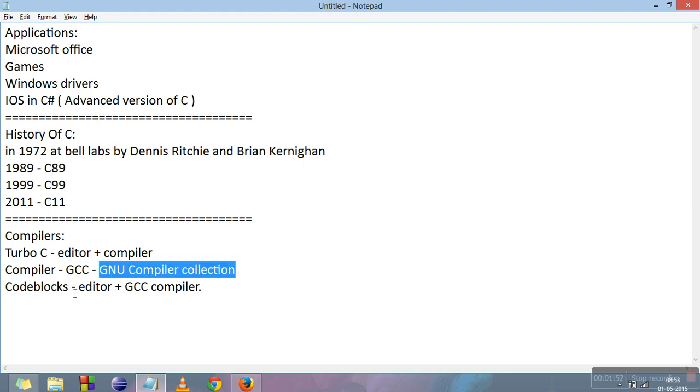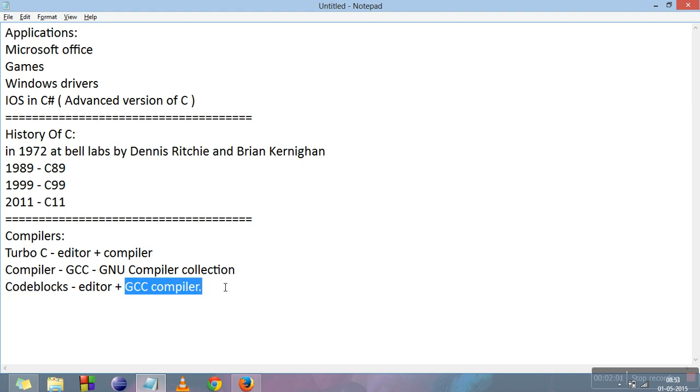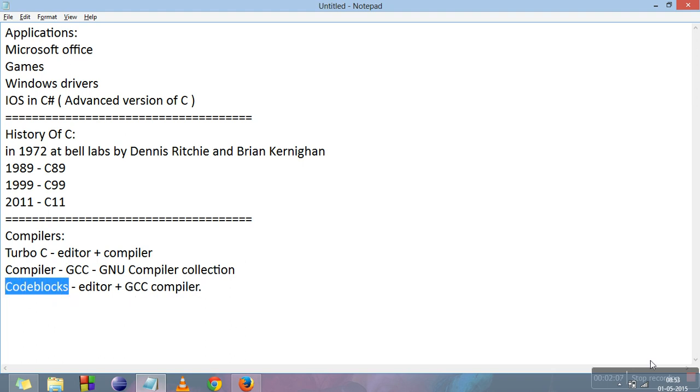The editor which we will be using in our other lectures for coding is Codeblocks. It is an editor and it is associated with GCC compiler. In the next video we will tell you how to install Codeblocks and how to configure GCC with it. Thank you.